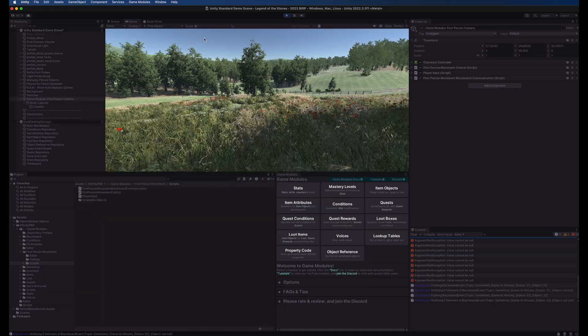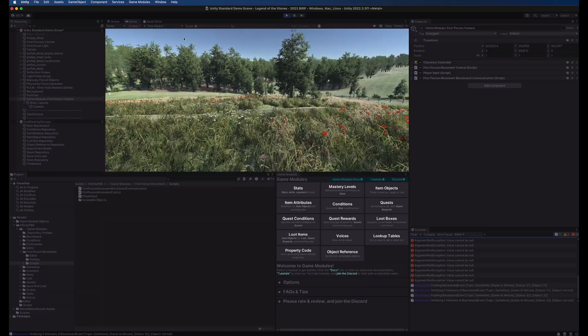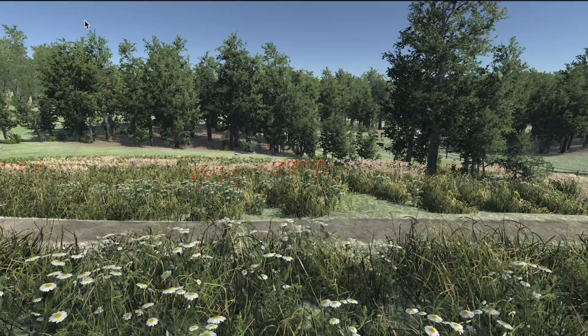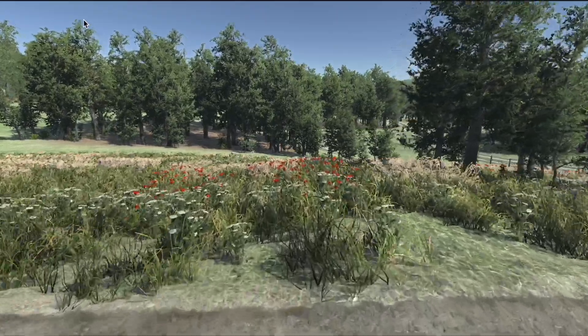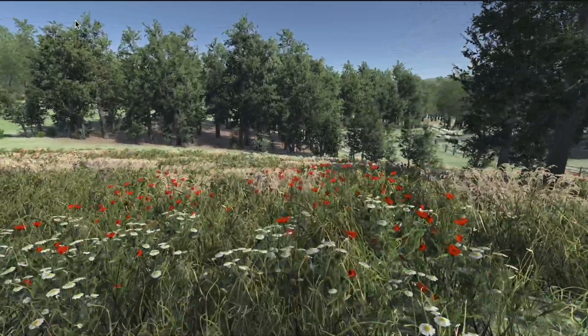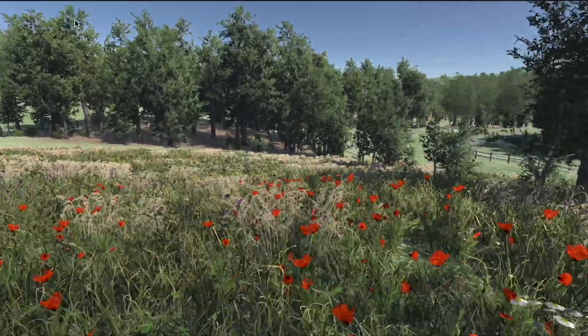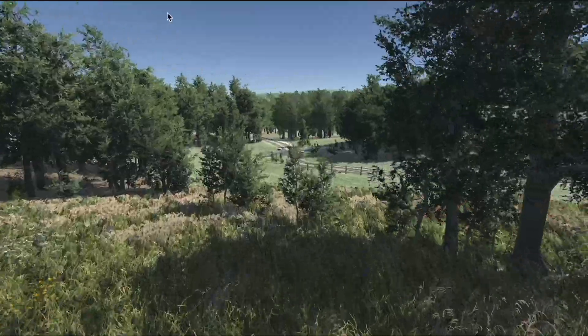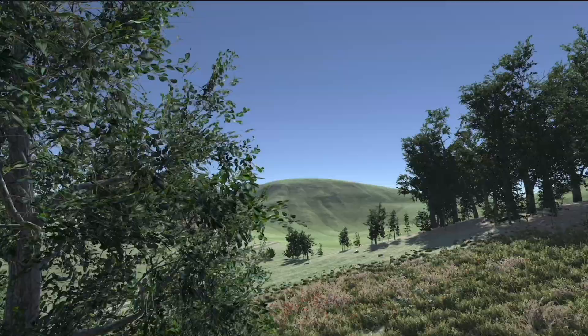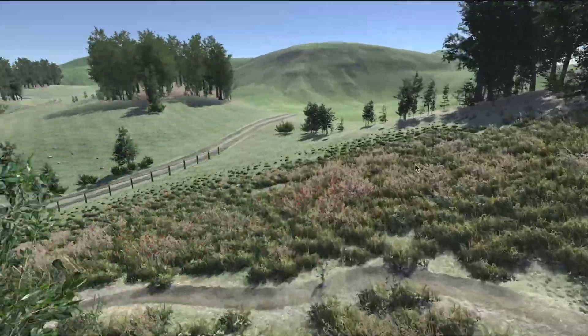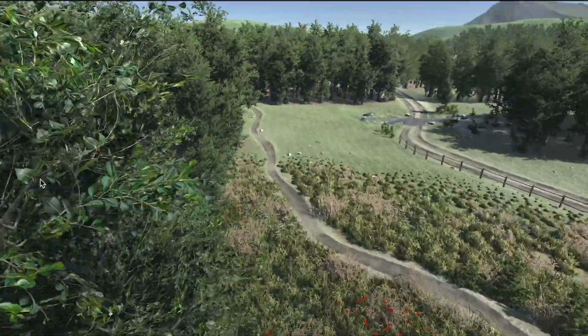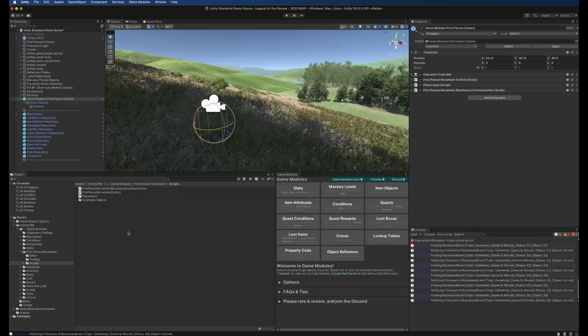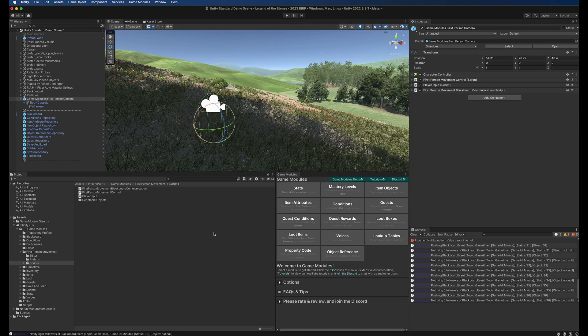In this video we're going to explore the first person movement system from the game modules including how to move, how to jump and how to fly around. Let's get right into it. First person movement is not a game module, it's a system.